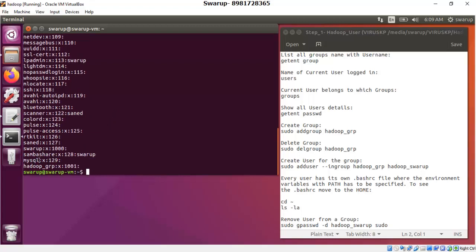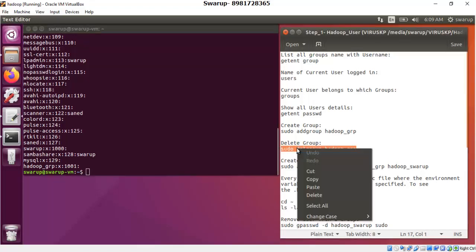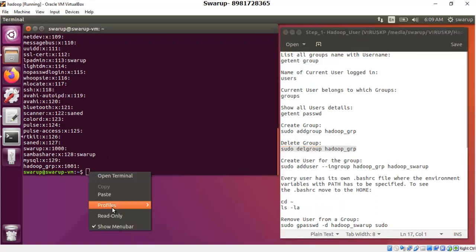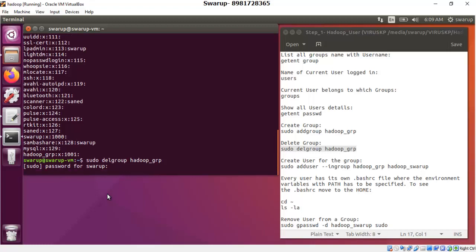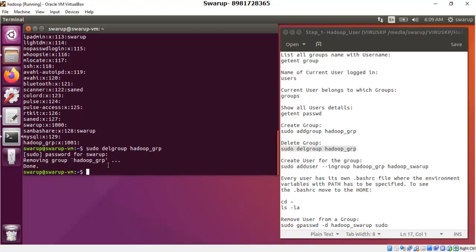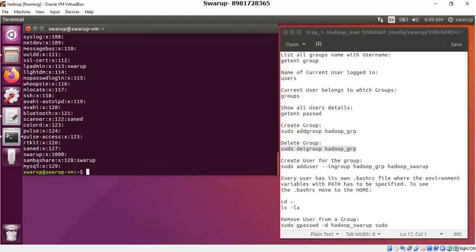I have MySQL installed in my system, so there is a user called 'mysql'. I also previously created a group called 'hadoop_group' with a specific group ID. What I will do is first remove this group, then create it fresh and assign a user to it. The command to remove the group is: sudo delgroup hadoop_group. I paste and run the command, enter the password, and the group gets deleted. Running the group listing command again confirms that hadoop_group is no longer present.